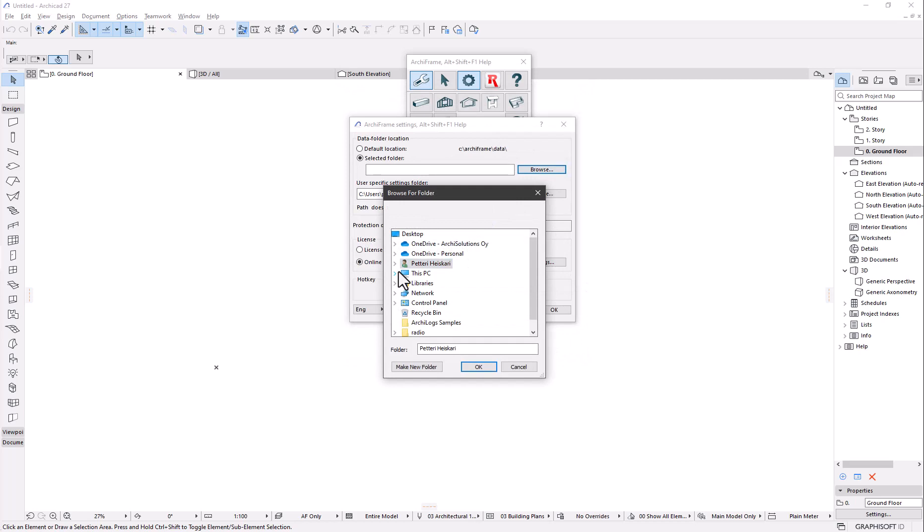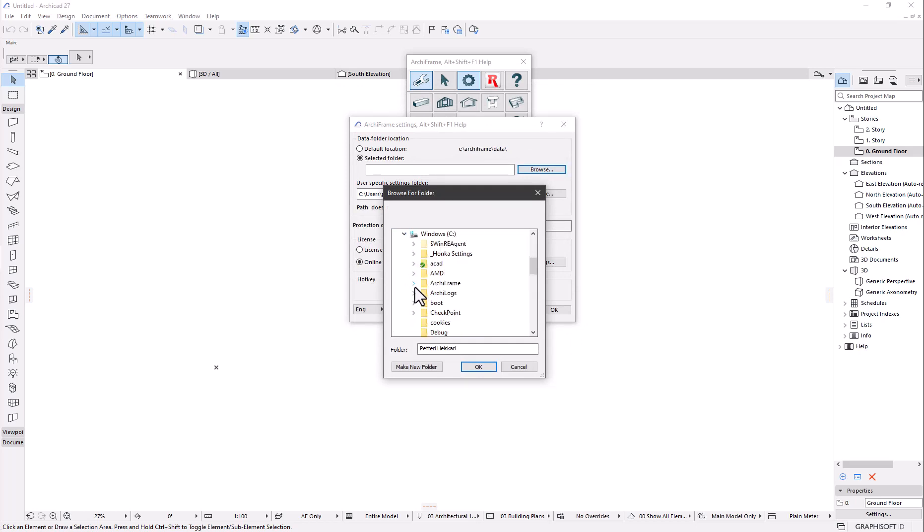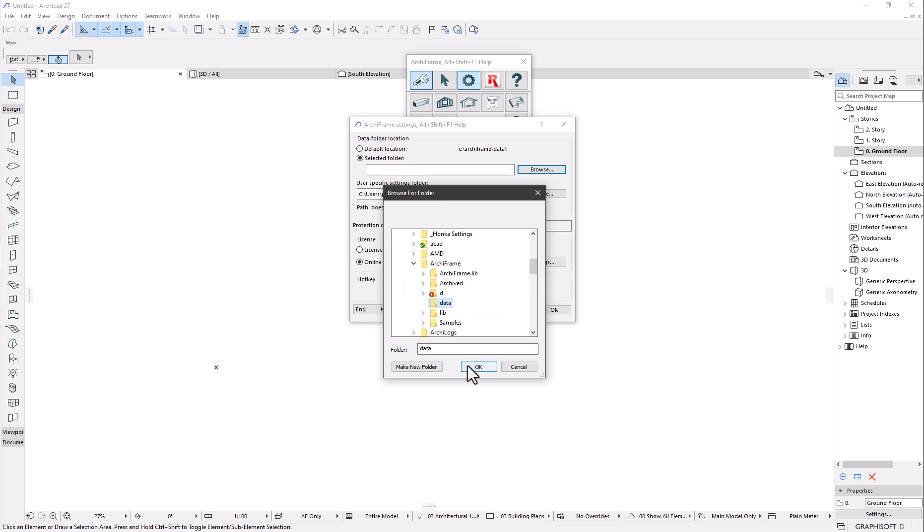Many of Archiframe's built-in features are in the data folder. To know where everything is, it is best to click the selected folder radio button and browse for the data folder. In Windows it is in the C drives folder Archiframe slash data.